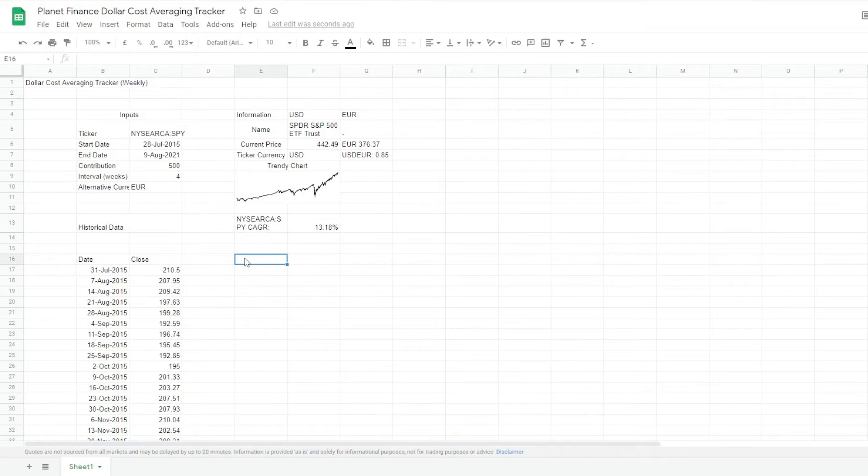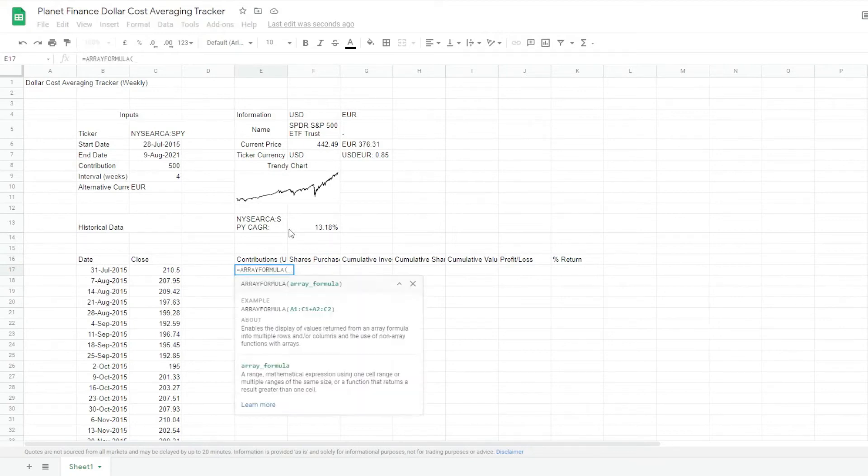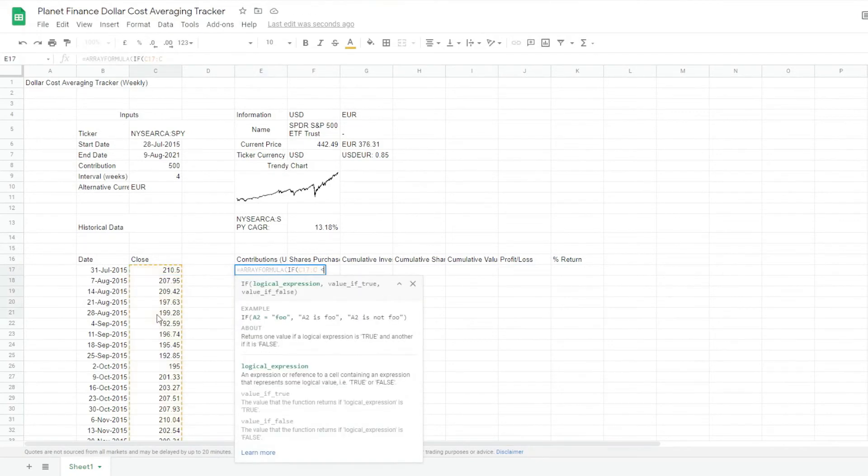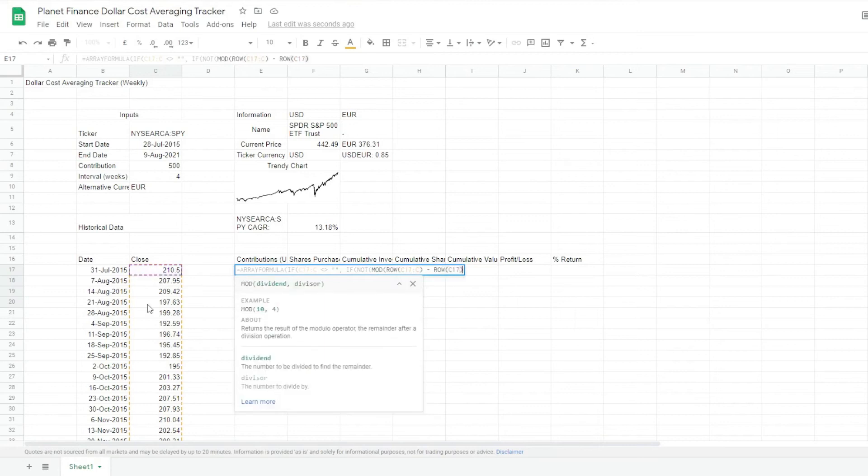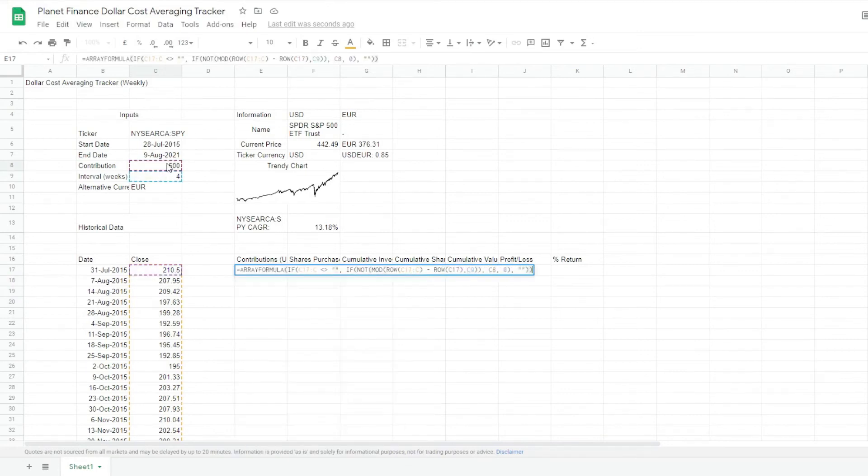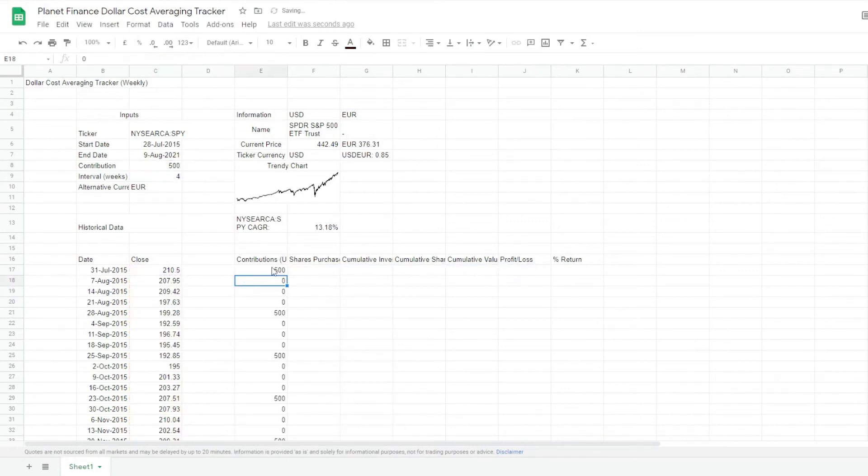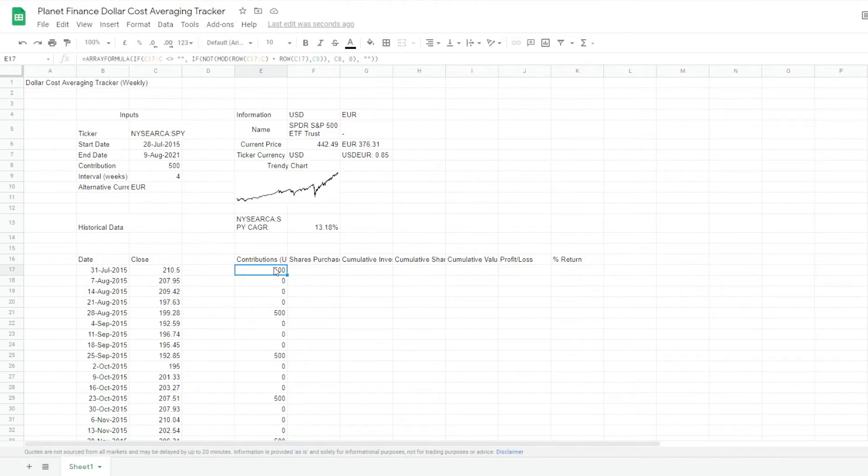So now we're going to work on the contributions table. So we're going to be working with array formulas here. What this formula does, it grabs the contribution that we write, and then as per the interval that we choose, it follows down the sequence.